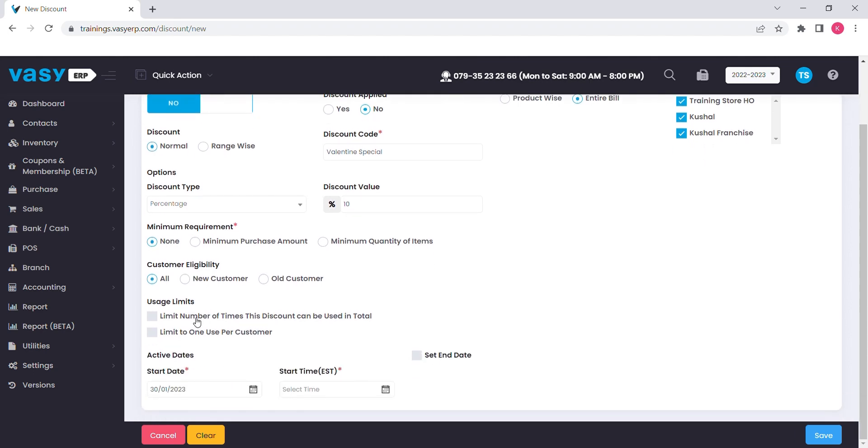If you want to set the redemption on this discount, you can select this option and mention the total redemption of the discount. You can limit one redemption per customer as well.